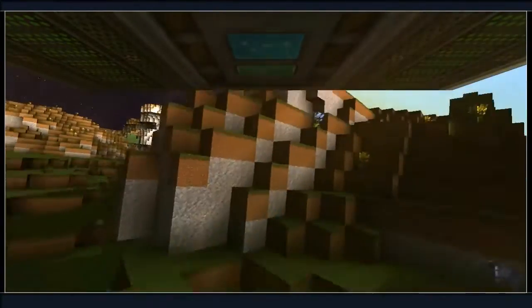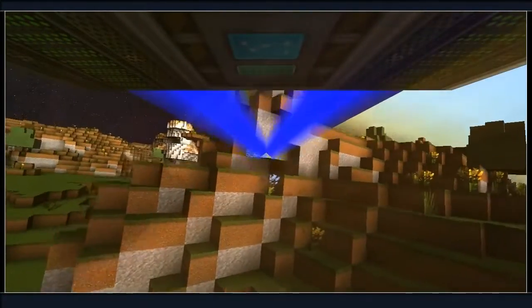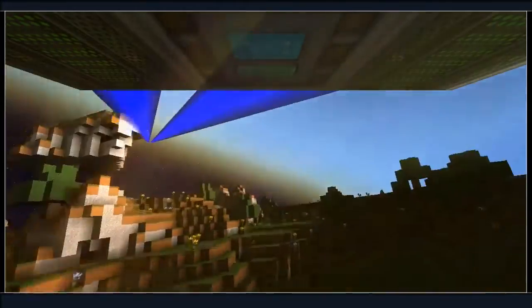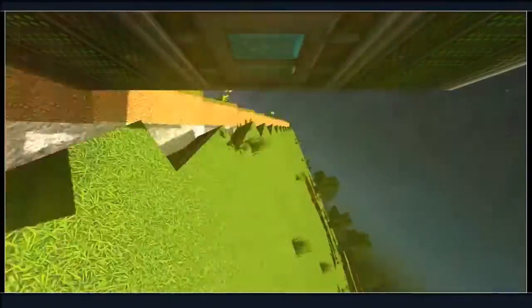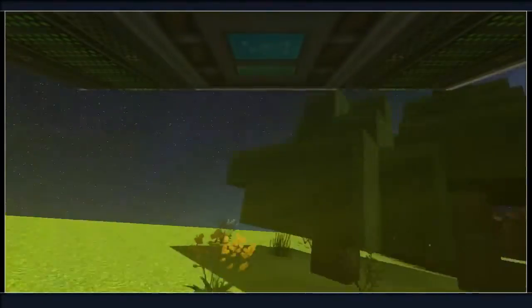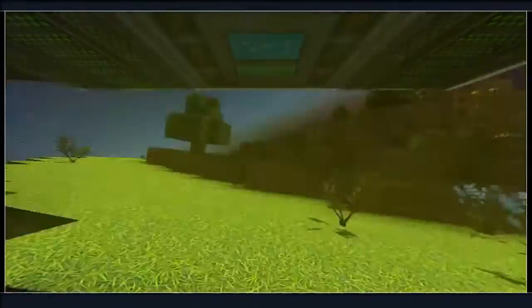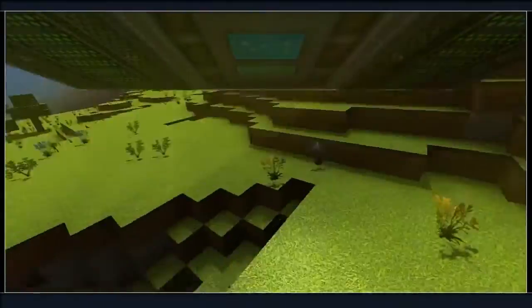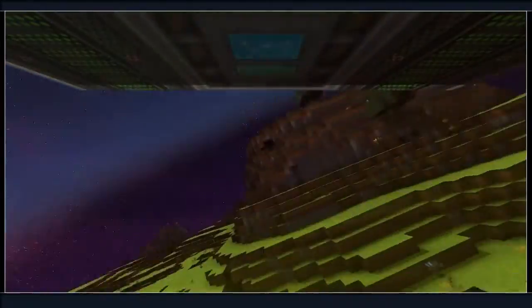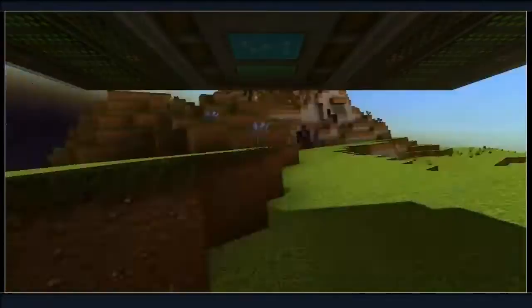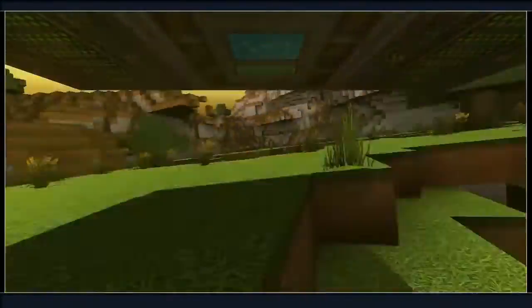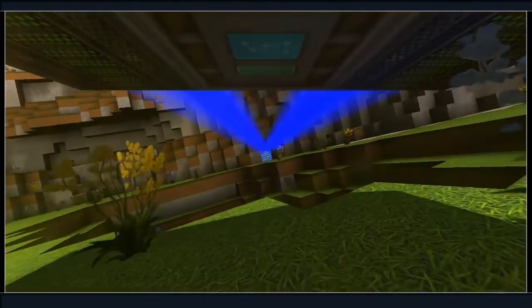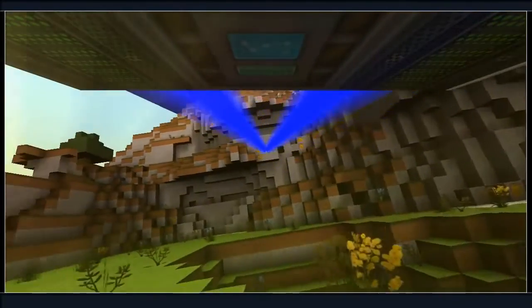This is looking much better in here. I mean, I would have worked on it further, but I went with you on a mining adventure. Mining adventure, baby.